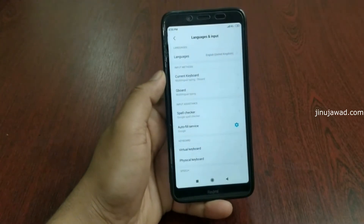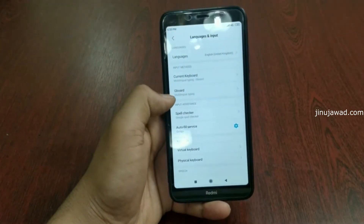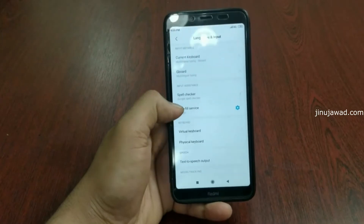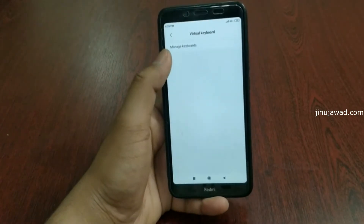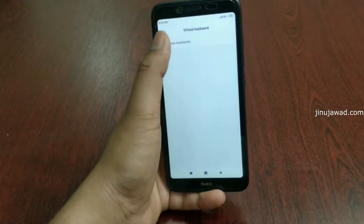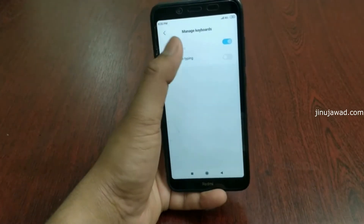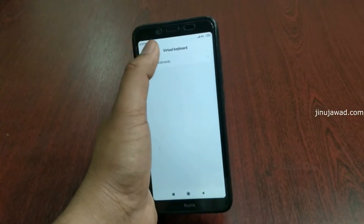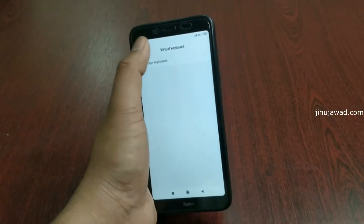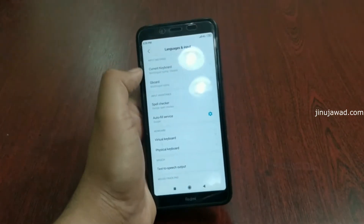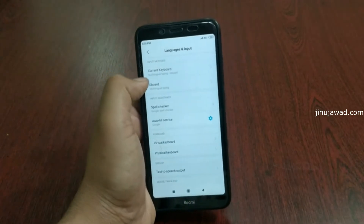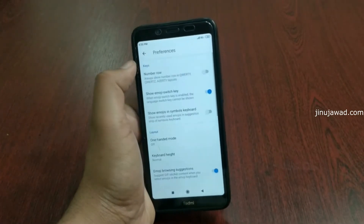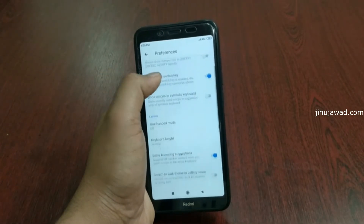Inside Languages and Input there is an option for Gboard. If it's not present there, go to Virtual Keyboard and click Manage Keyboard — Gboard will be listed there. In my phone it's directly inside Languages and Input, so just click on that and go to Preferences.